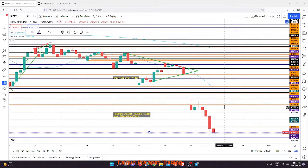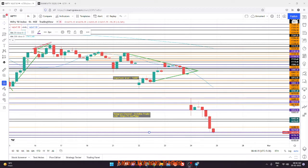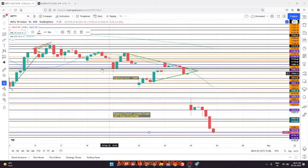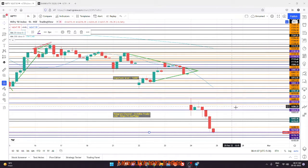Suppose Nifty opens around 16500. Upside targets would be 16634, 16700, and 16770. The major resistance is 16800, which would be the game changer — expect a fall around the 16800 level if it manages to reach there. The structure is still bearish, so this is an important resistance level for intraday trade.